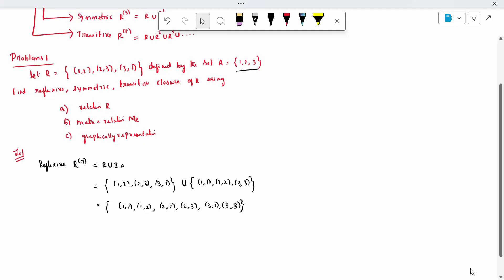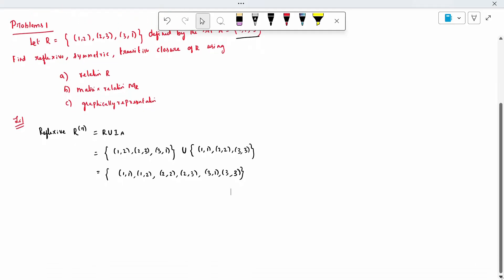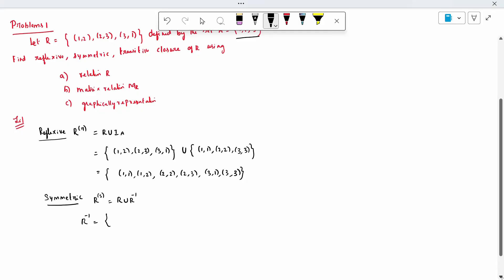Same way, the next condition is symmetric. Symmetric is denoted by R power S. It is nothing but R union R inverse. R inverse is nothing but interchanging the R elements. Instead of (a,b), we write (b,a). So R inverse is: (2,1), (3,2), (1,3).